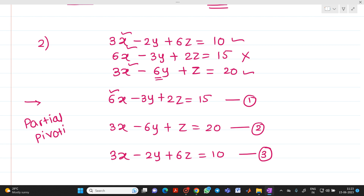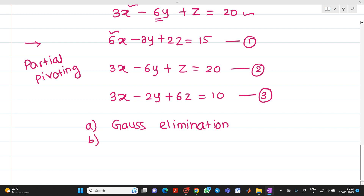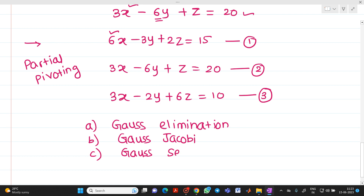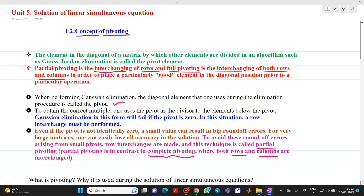Partial pivoting is required in the following methods: first, Gauss elimination, which is a direct method — partial pivoting is compulsory here; second, the Gauss-Jacobi method, which is an indirect or iterative method; and third, the Gauss-Seidel method, also an indirect or iterative method. Remember, we will be doing only partial pivoting — interchanging rows only — whereas full pivoting requires interchanging both rows and columns. Thank you for watching this video.